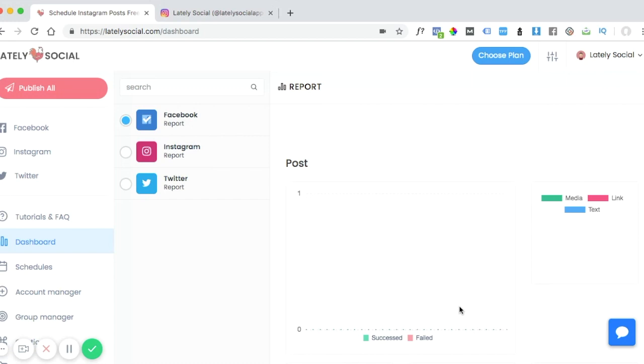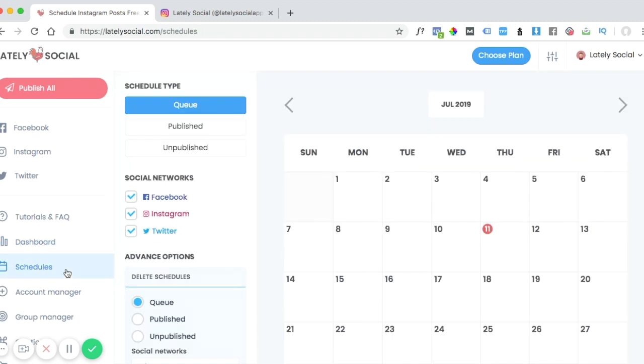In this video, I'm going to walk you through how you can find out why a post did not post or was unpublished. So from the dashboard screen, you can go down to your schedules page.